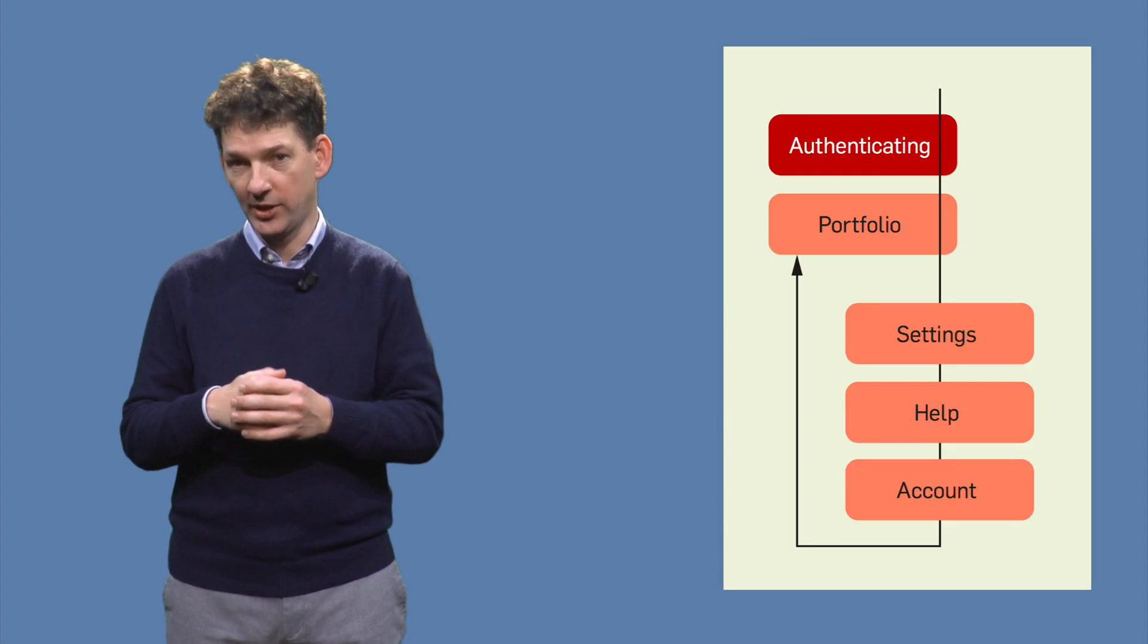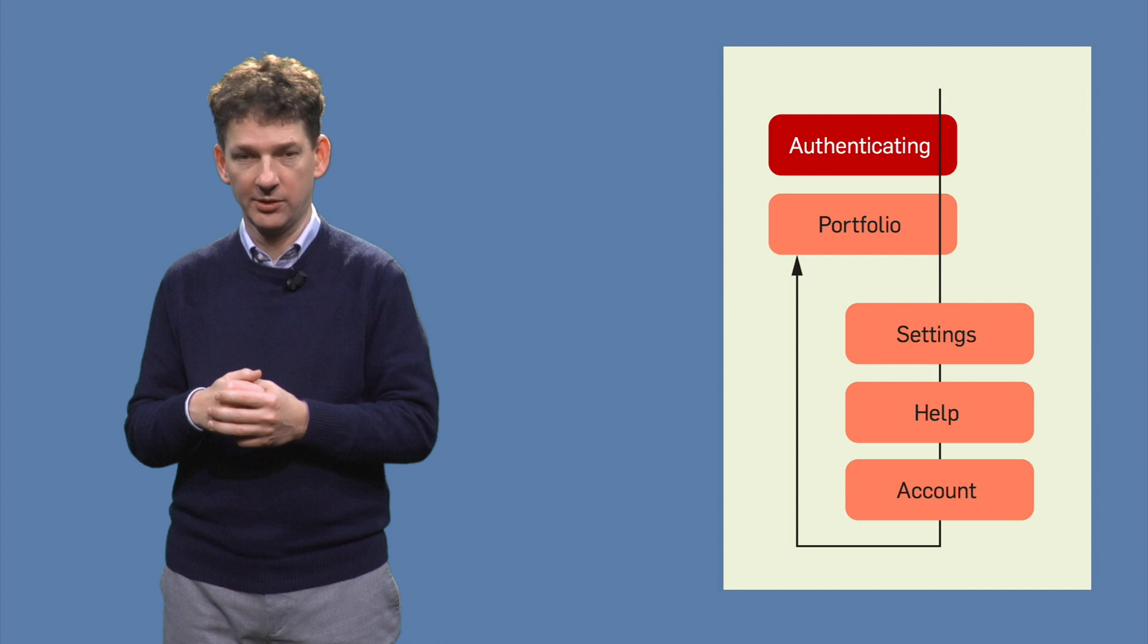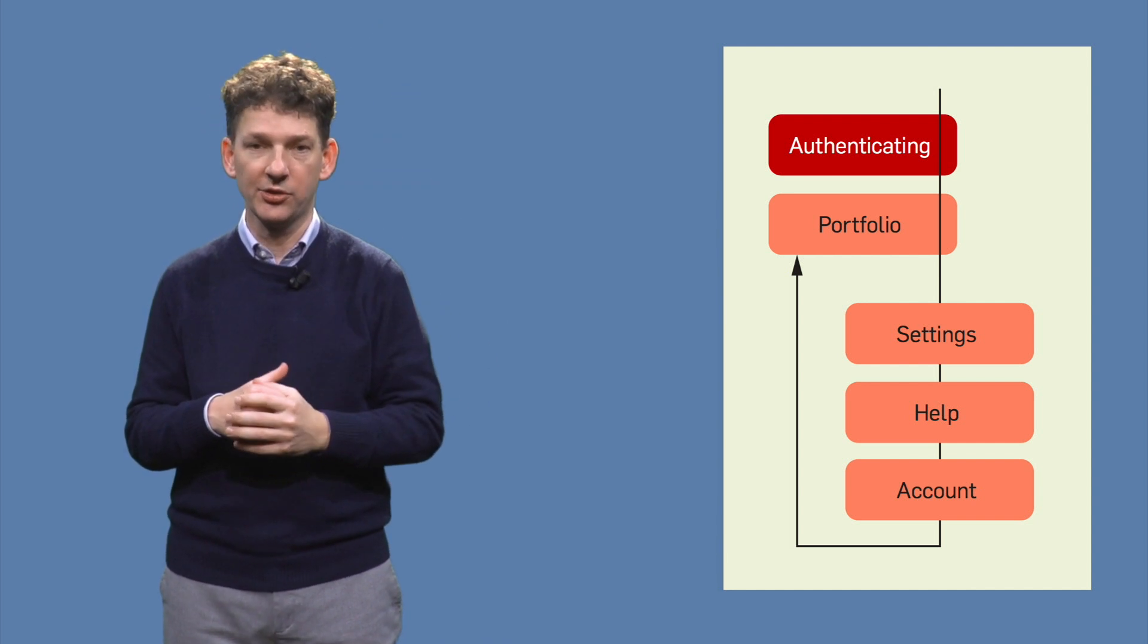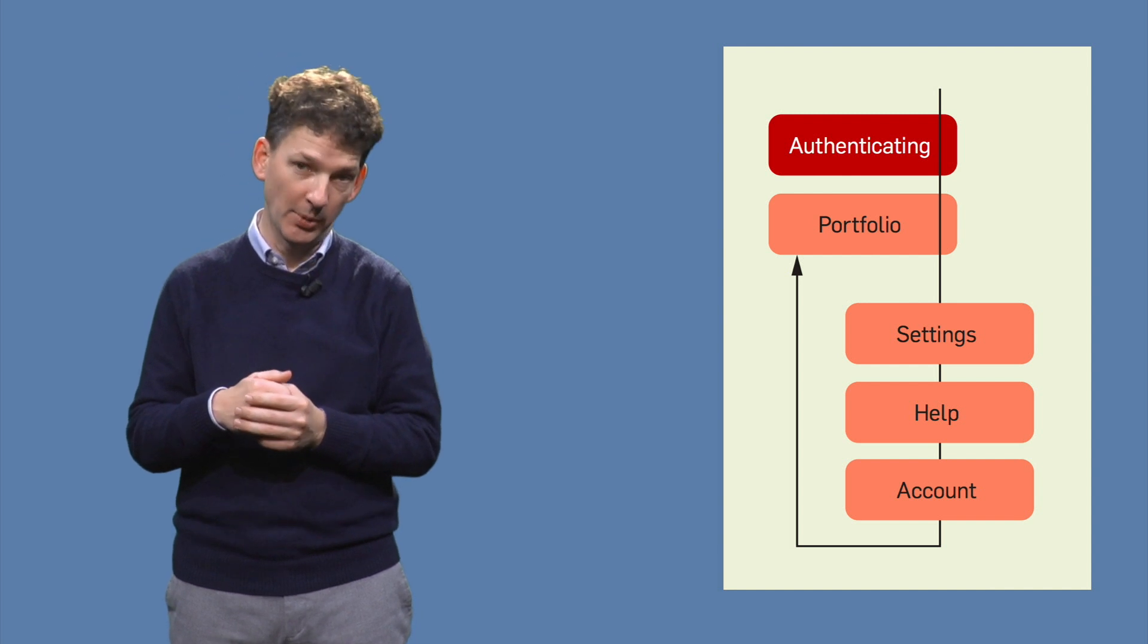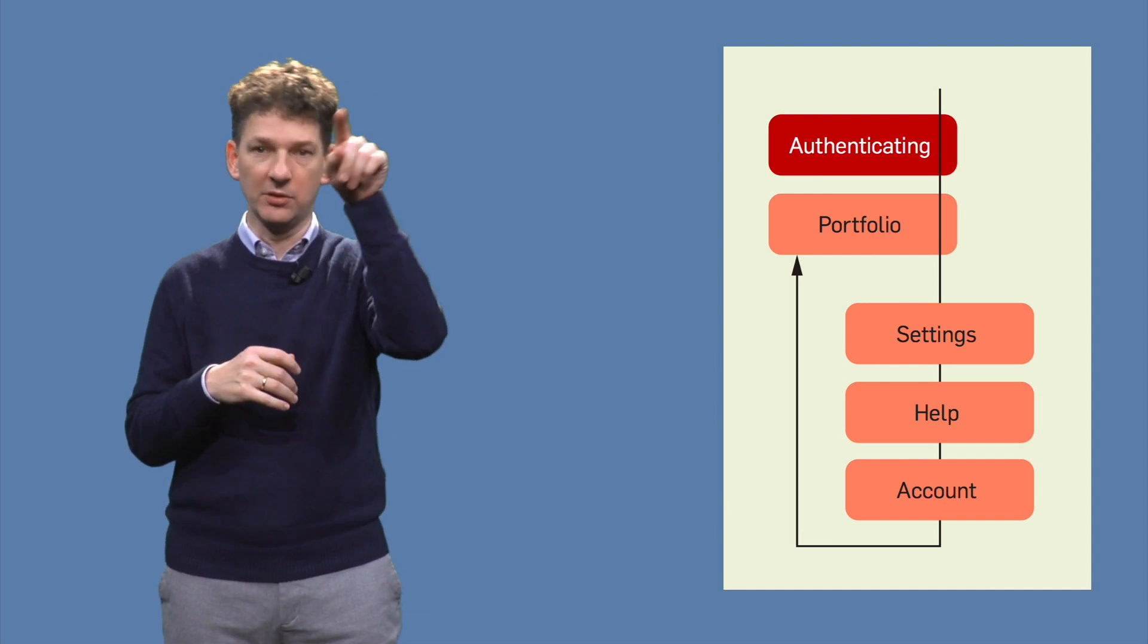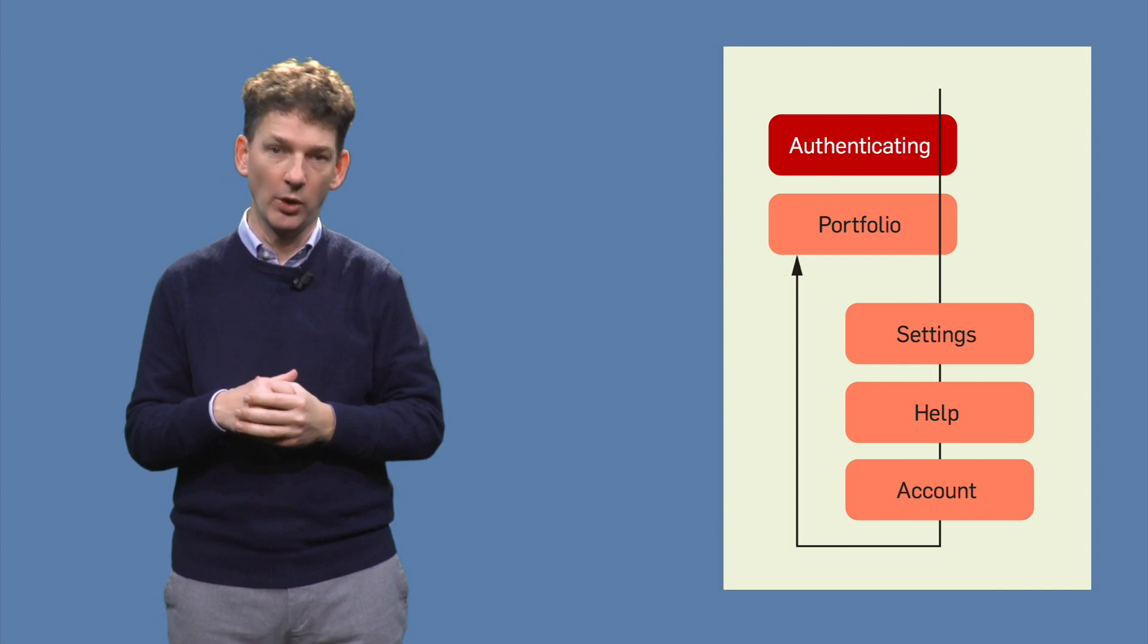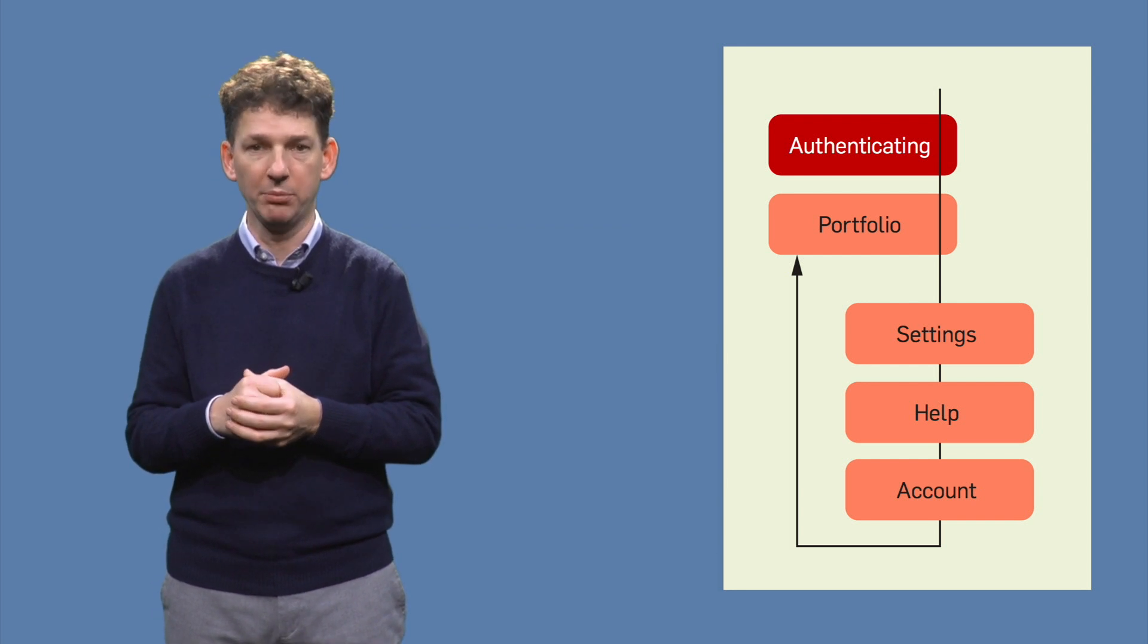Paths through the state machine correspond to test cases. Here we see one long path which exercises all states. It starts by logging in, then clicks the four buttons in the navigation bar one by one to display the four corresponding pages.